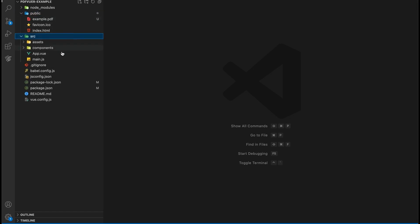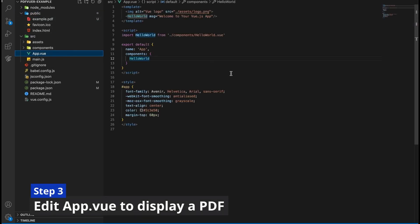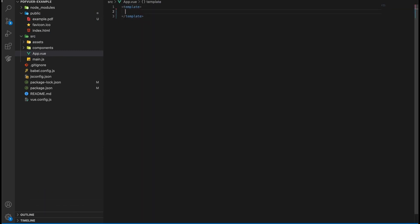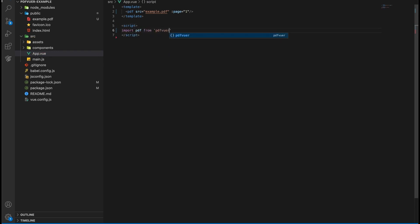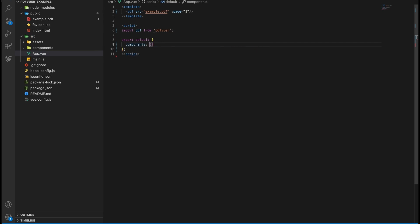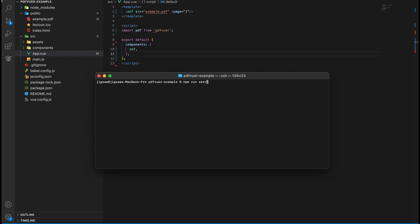Now open the app.vue file in the source directory and delete all its contents. Create a template tag and add the PDF element by passing the source attribute with the name of your PDF file. Also pass the page attribute with the number of the page you want to display. In the script tag, import and export the PDF component from the pdf-viewer library. Save the file and run your project with 'npm run serve'.